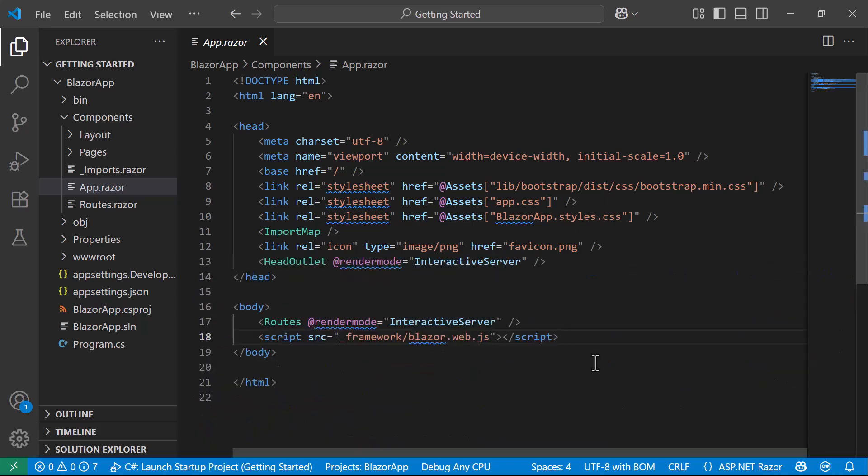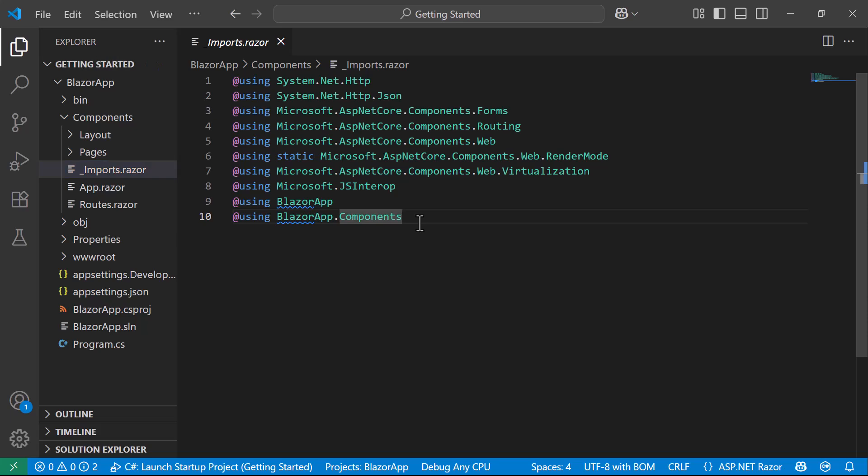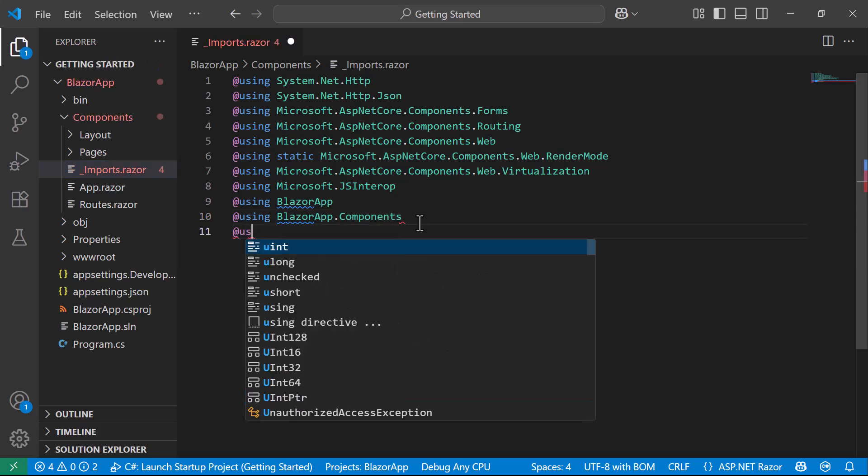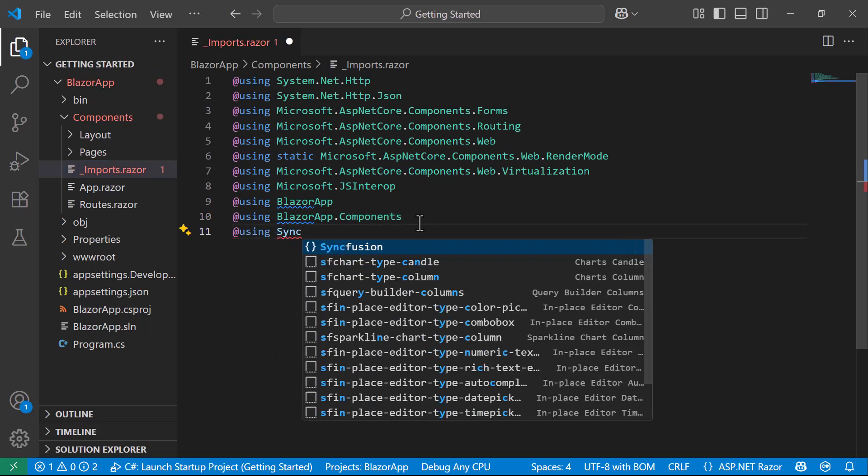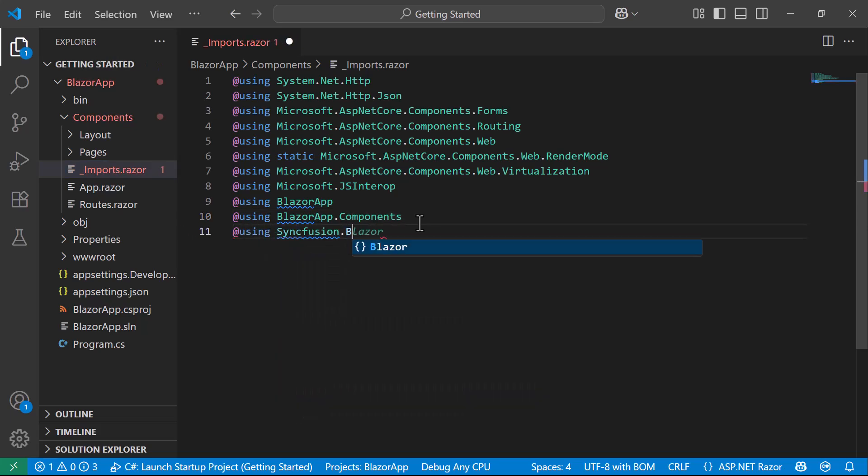I navigate to the Imports Razor file and include the Syncfusion Blazor Grid's namespace, which allows us to use the Blazor Data Grid component within the Pages folder.